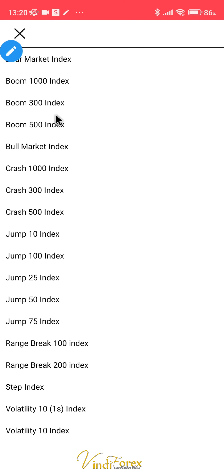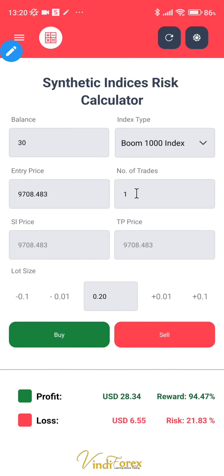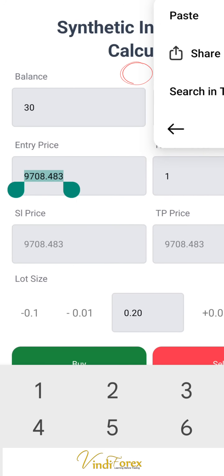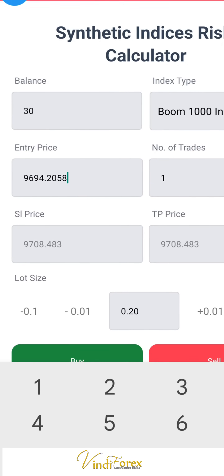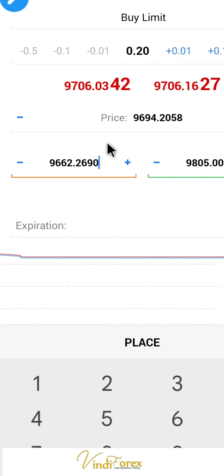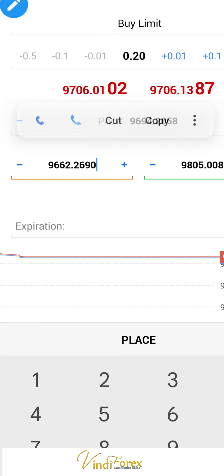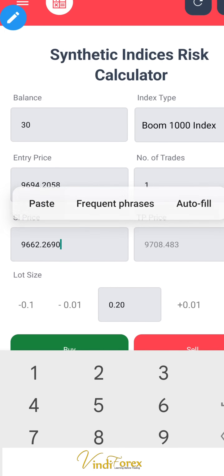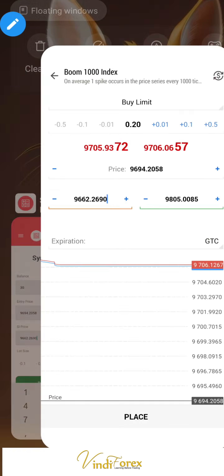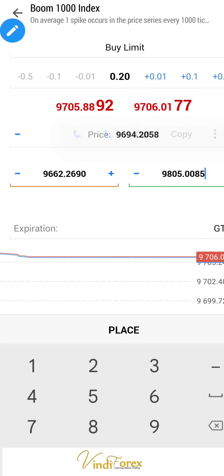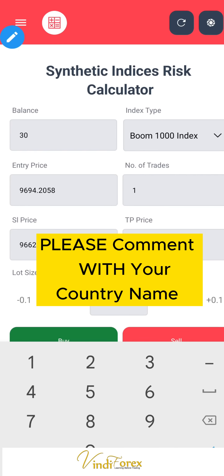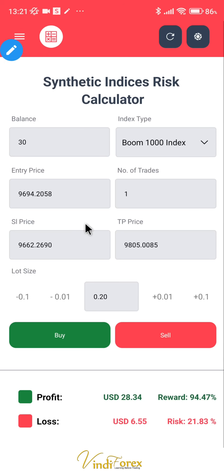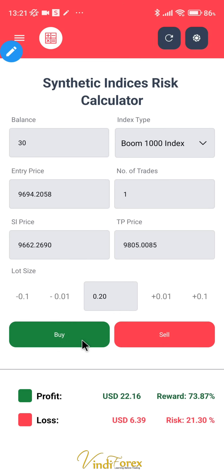We go to the calculator again and look for Boom 1000 at the top. Then we paste the entry price — all these parameters come from your analysis. You need to analyze and get these parameters; don't just have a take profit without a stop loss. You need to know how much you're going to risk. We paste the stop loss and then the take profit.